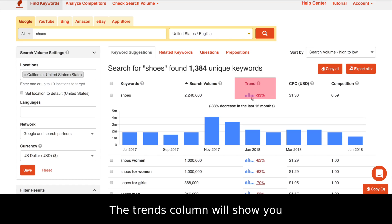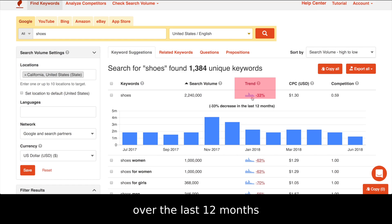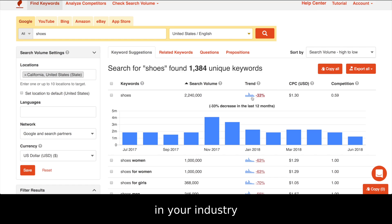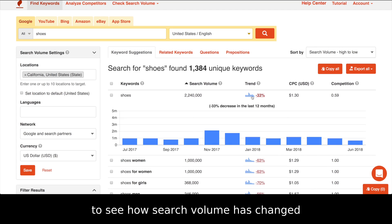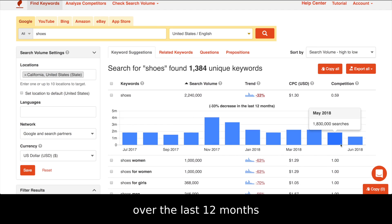The trends column will show you which keywords have gained or lost popularity over the last 12 months. It's a great way to discover trending keywords in your industry. You can also click on the mini-graph icon to see how search volume has changed over the last 12 months.